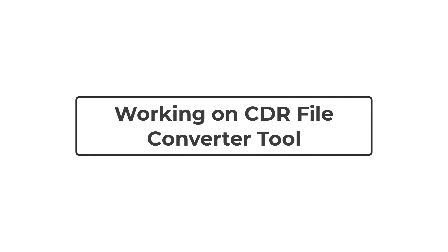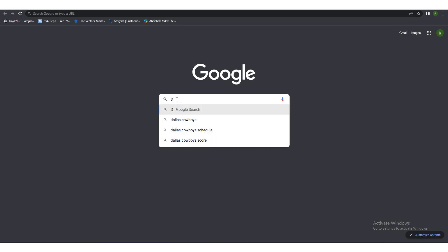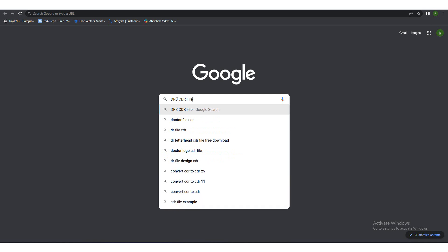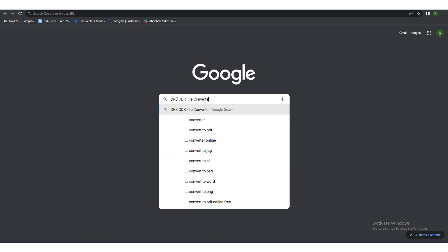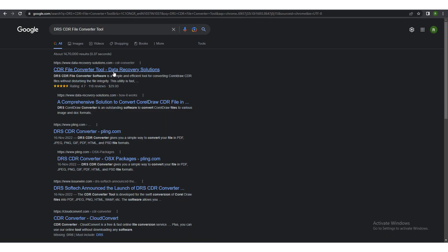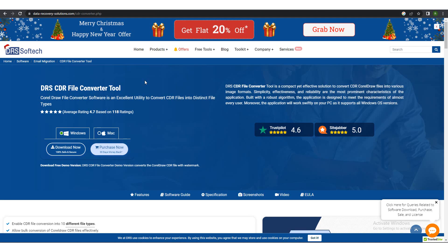We have learned about the features of CDR File Converter and the prerequisites to use this application. Let us check how to use the application to convert CDR files into various file formats. Open Google Chrome or any other web browser. Search for DRS CDR File Converter tool and click on the link related to data recovery solutions.